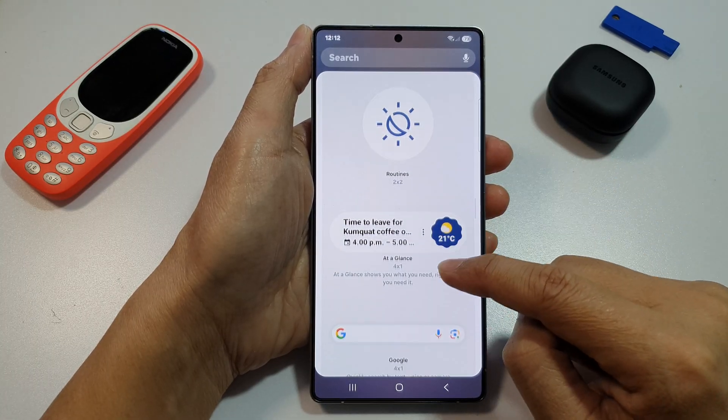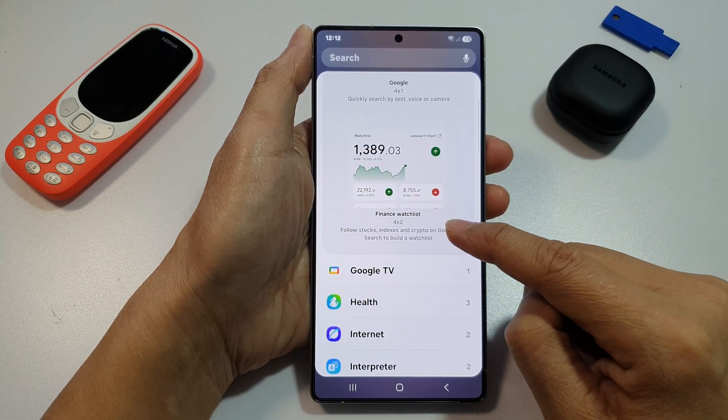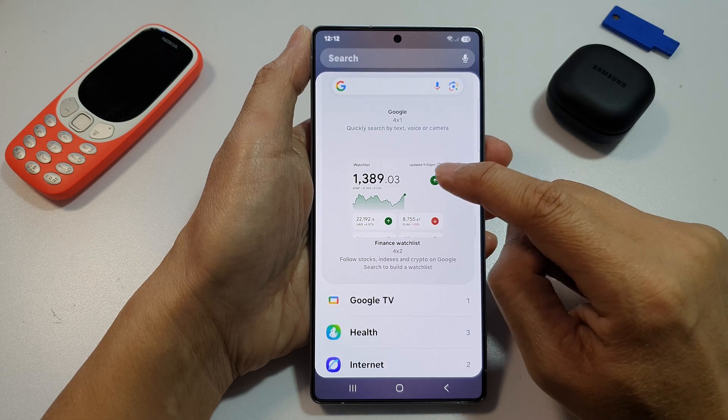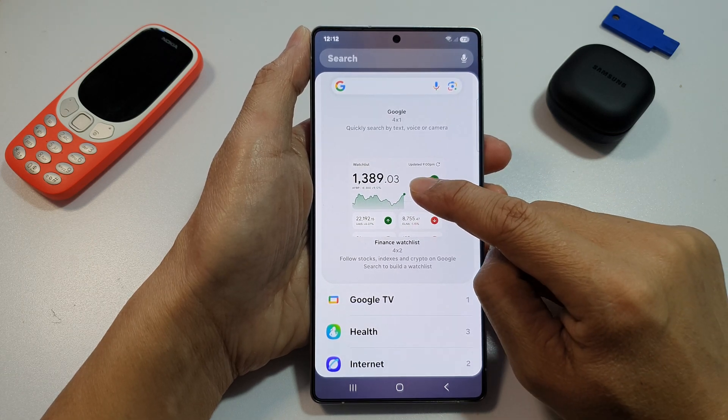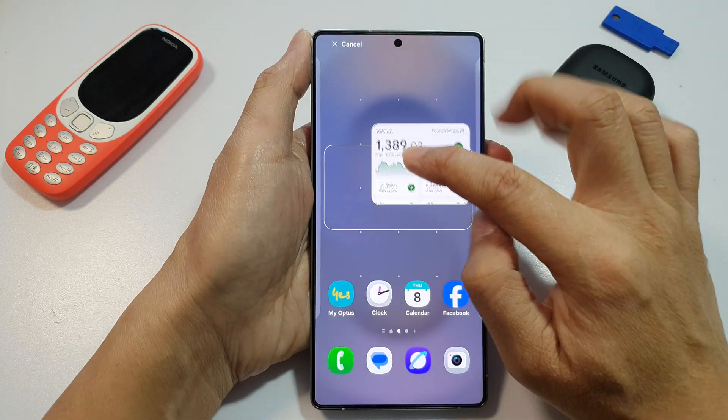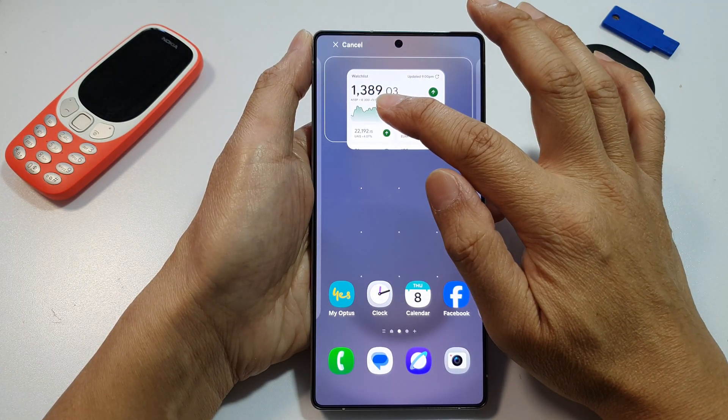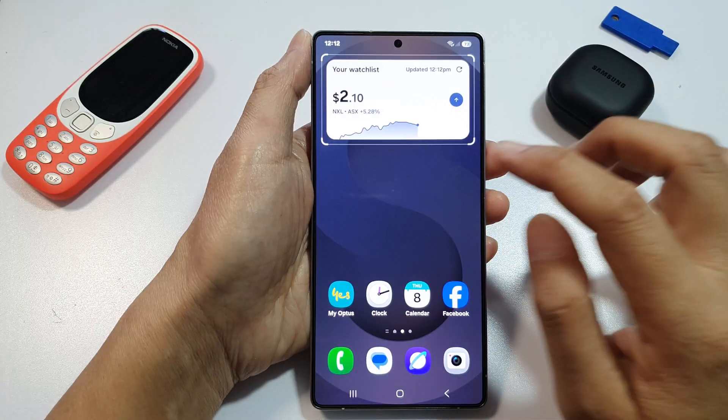After that, scroll down, and then drag the Finance Watchlist widget and drop it onto your home screen and let go.